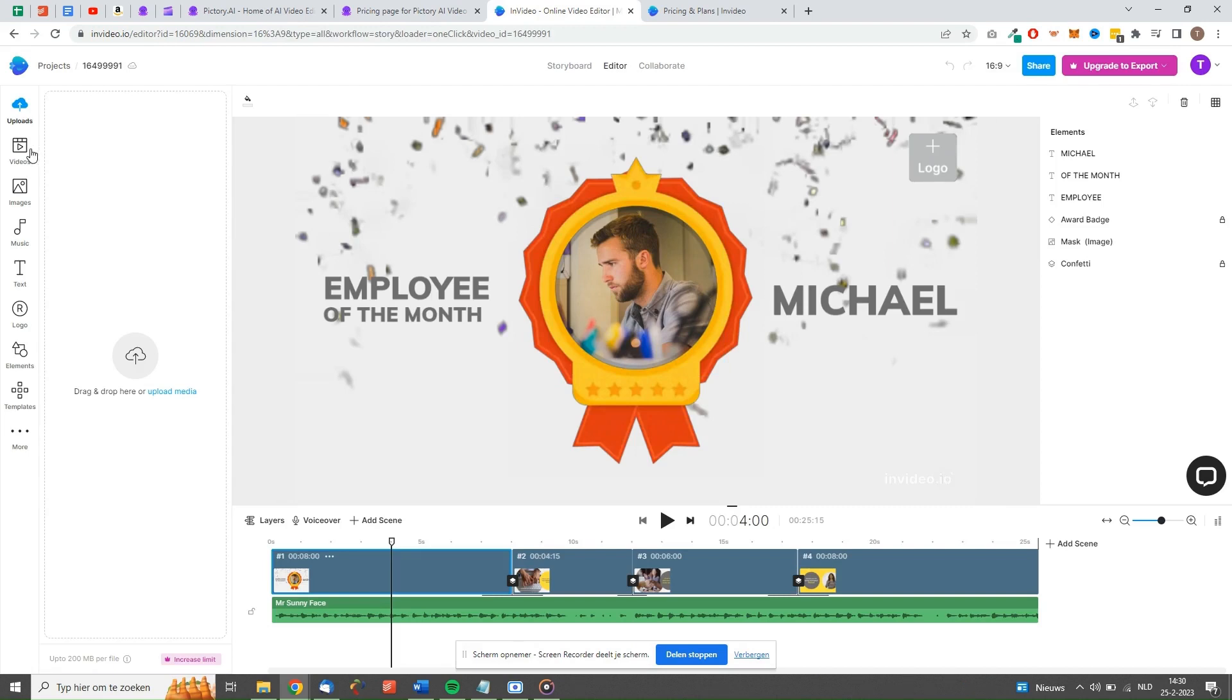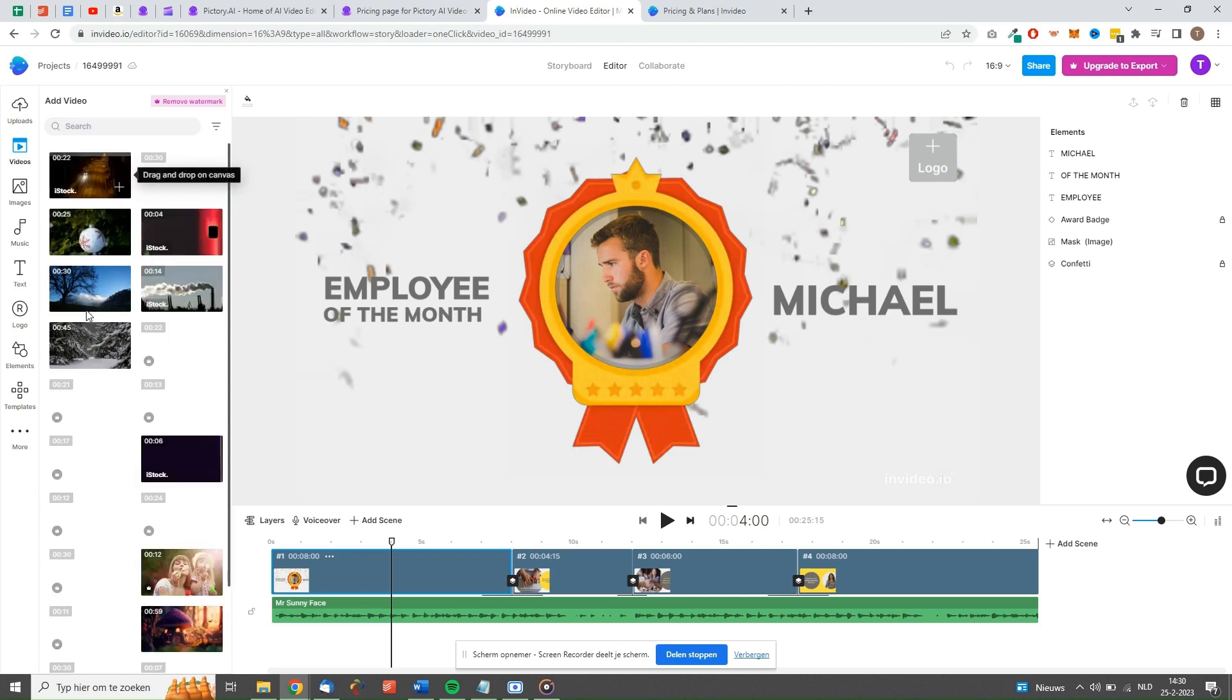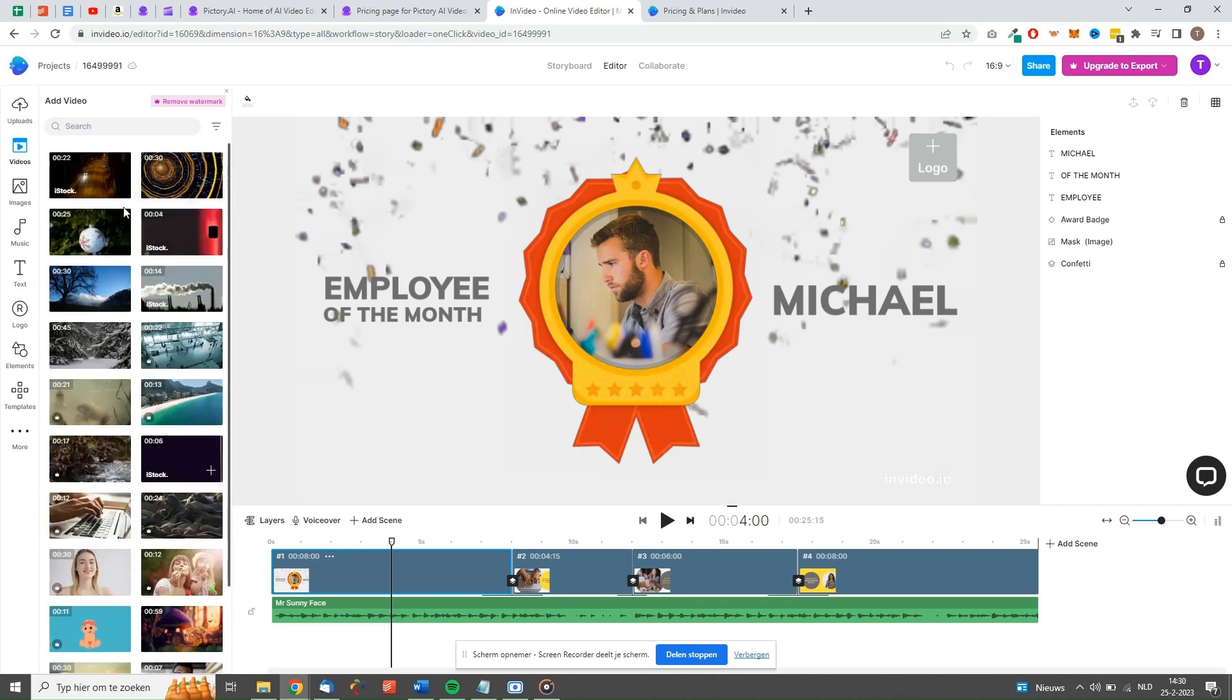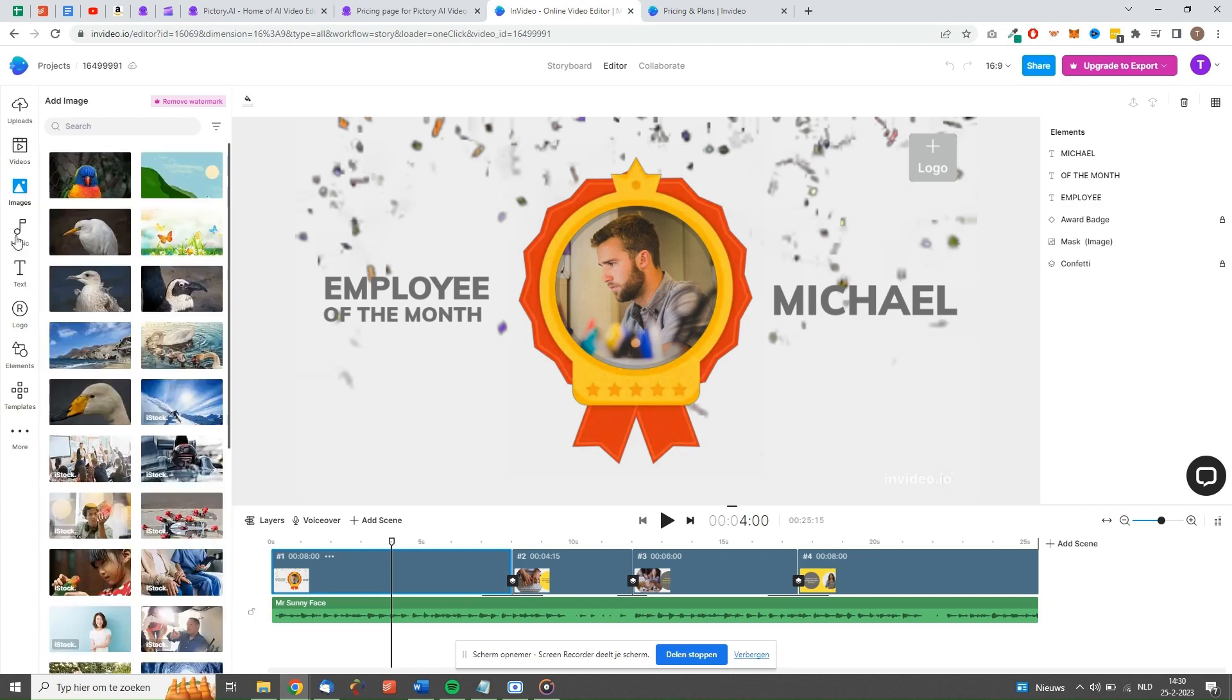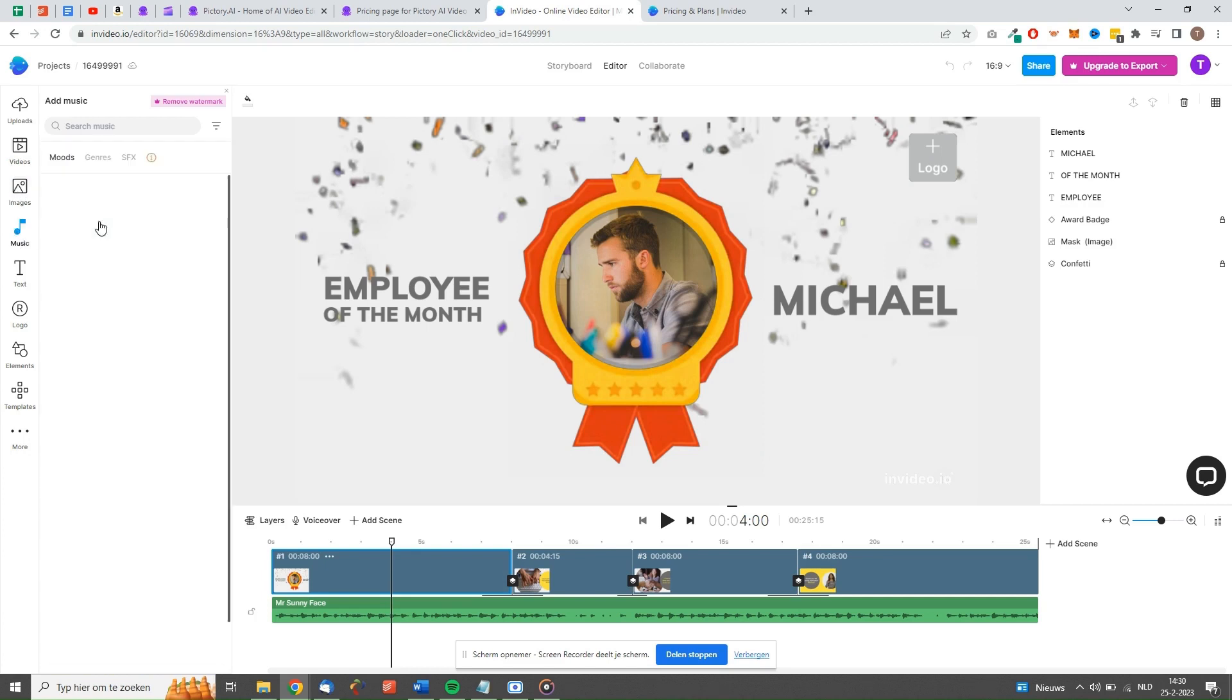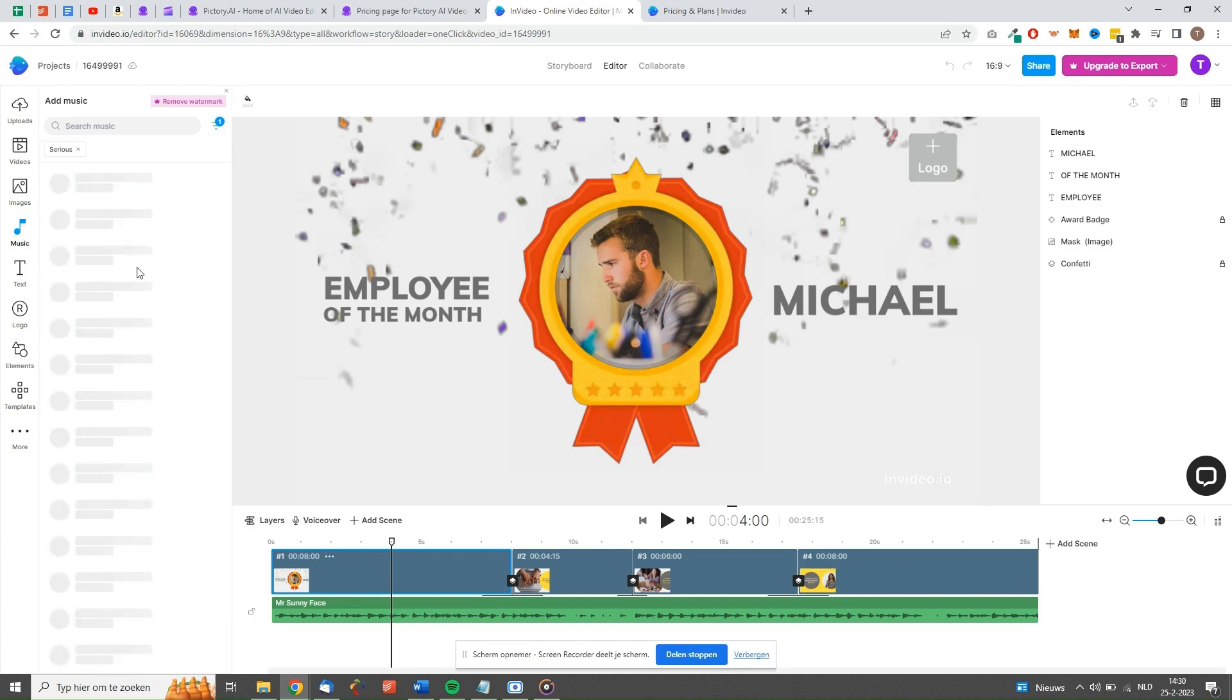Besides that, it has sophisticated editing features, over 1,500 ready-made templates, and a content bank of images and videos. While Pictory only has images and videos from Storyblocks, NVIDEO uses both Storyblocks and Shutterstock, which allows you to use even more stock content for your videos.